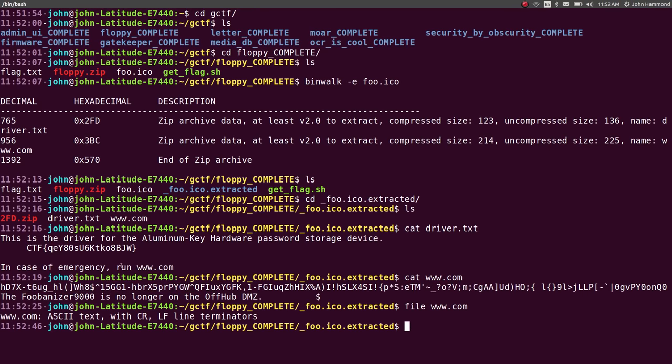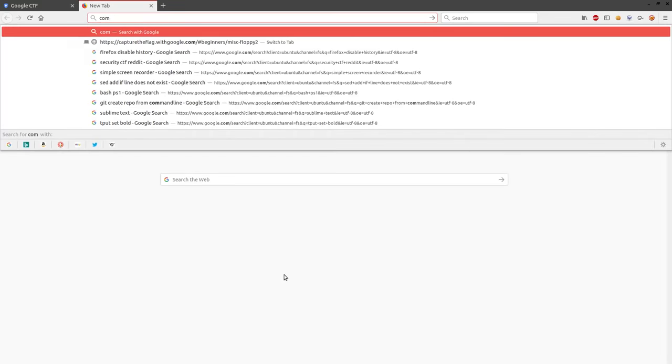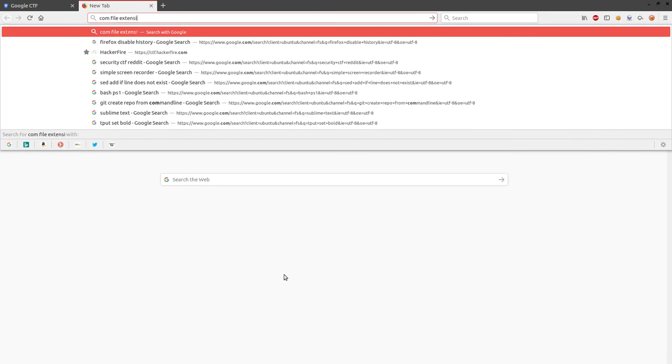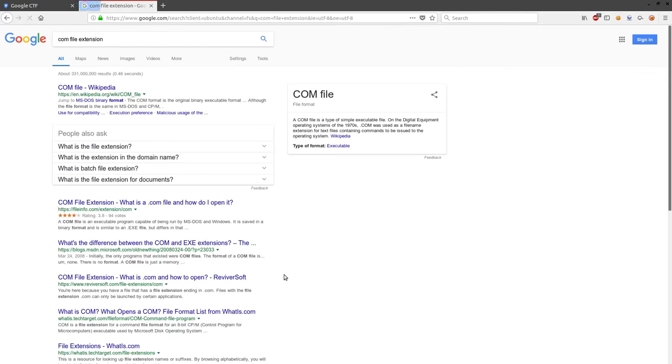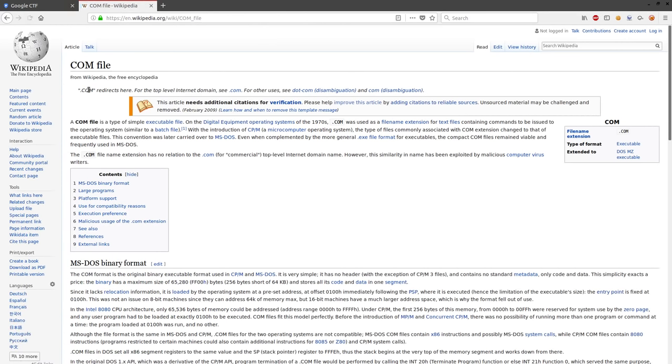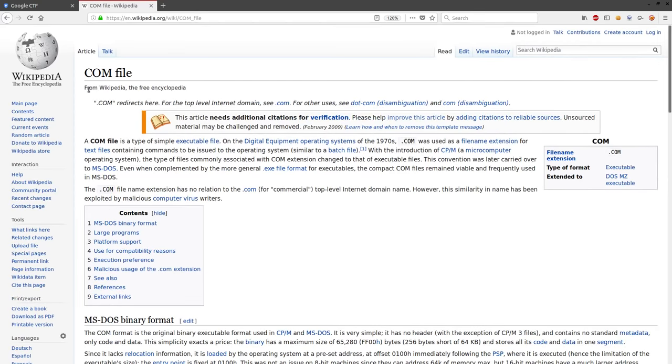The Fubanizer 9000 is no longer on the off-hub DMZ, but I don't know what all this stuff is. However, in the context of run, it's got to be some kind of executable, maybe, or like a program. So some people may be getting ahead of me, but the com file extension is a lot like command.com for old, like the older version of cmd.exe or the command prompt that you've seen in Windows. So it is an executable file, kind of based off of DOS, an old-school Microsoft DOS.